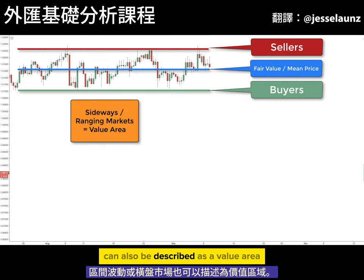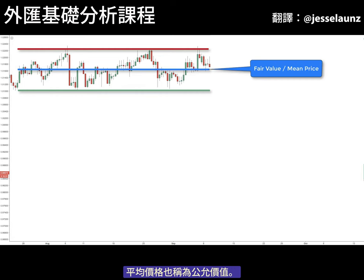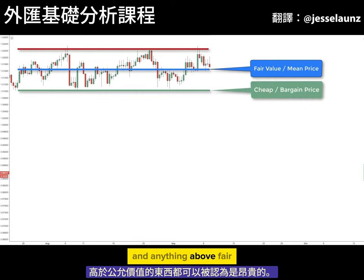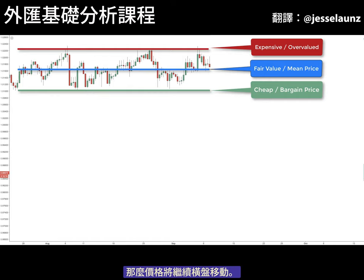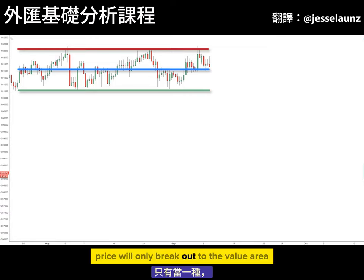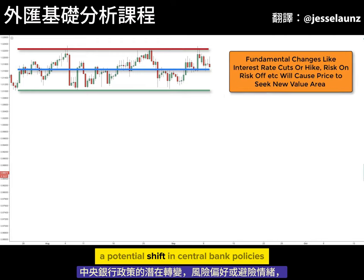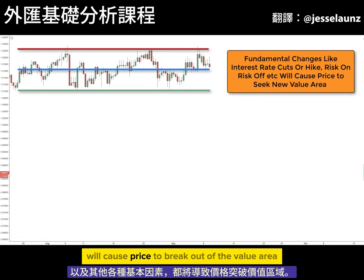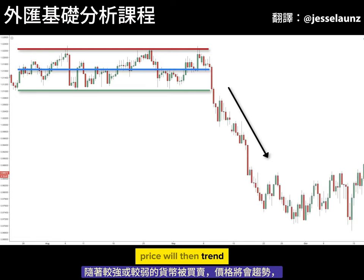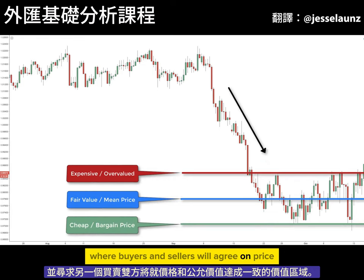Looking at the price chart, we can see that buyers and sellers are in agreement on the value of this currency pair. Ranging or sideways markets can also be described as a value area. The average or mean price is also known as fair value — anything below fair value could be considered cheap and anything above could be considered expensive. As long as traders agree that fundamentally the two currencies should be at this value area, price will continue to move sideways. Price will only break out of the value area when one currency is seen as either cheap or expensive, driven by a potential shift in central bank policies, risk-on or risk-off sentiment, or various other fundamental factors. Price will then trend as the stronger or weaker currency is bought or sold, and seek another value area where buyers and sellers agree on price and fair value.